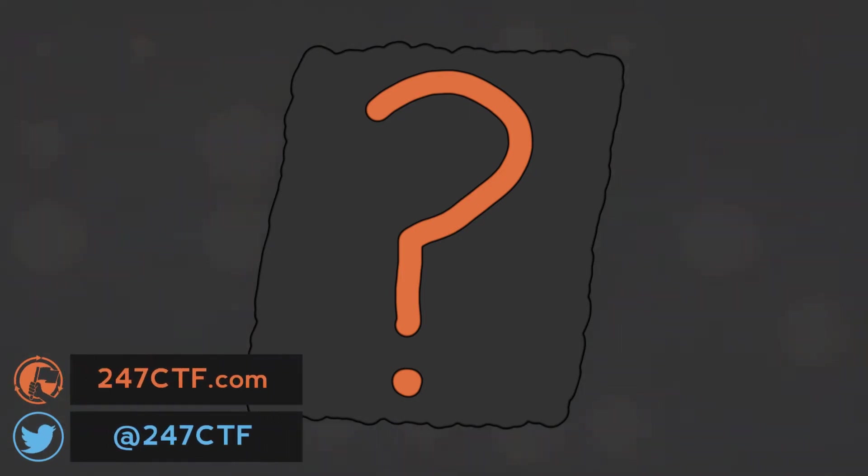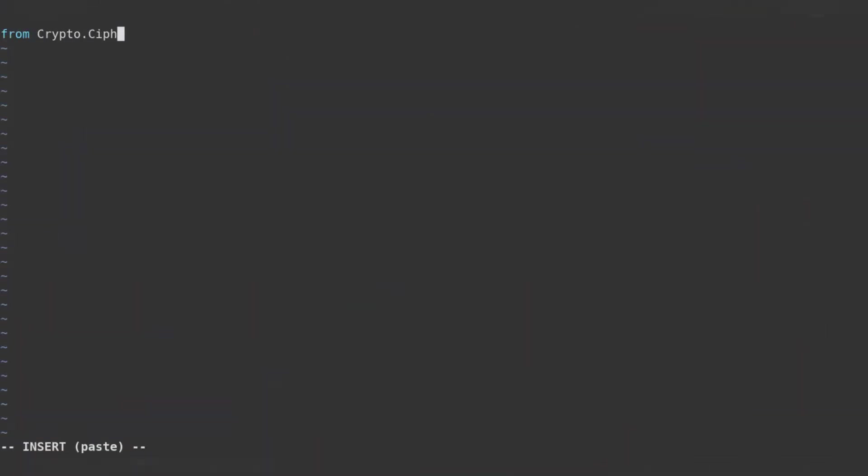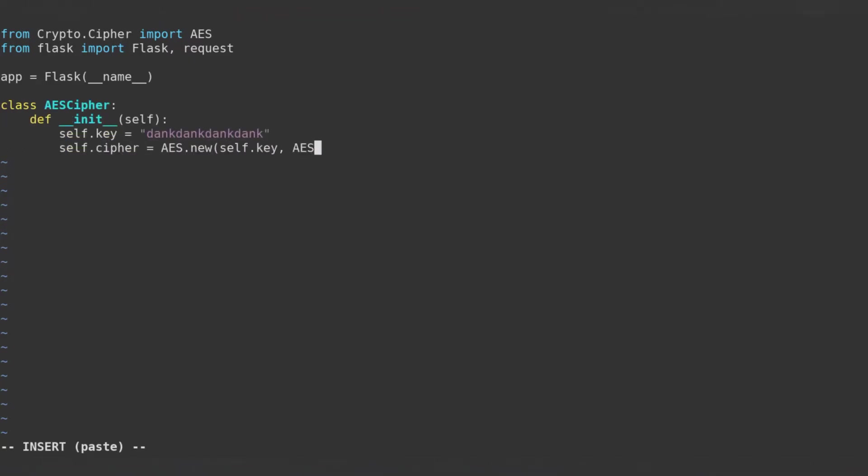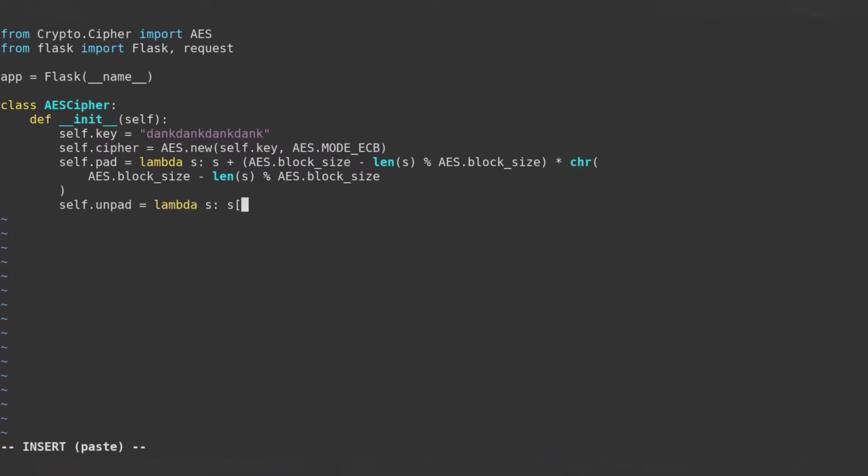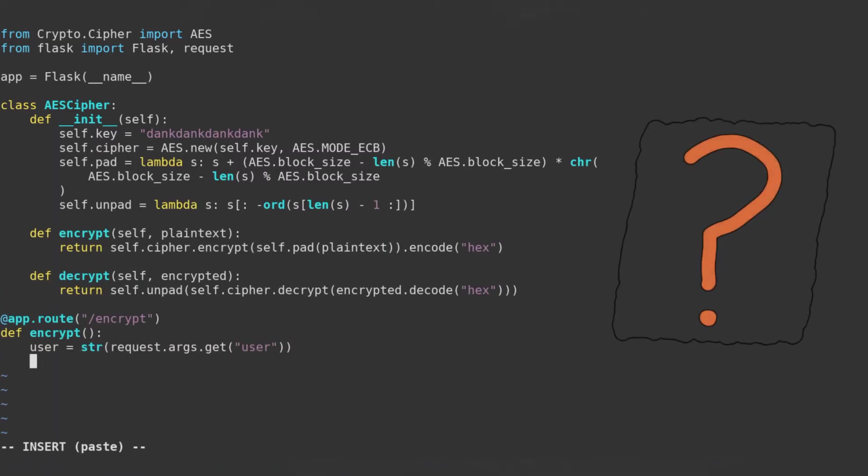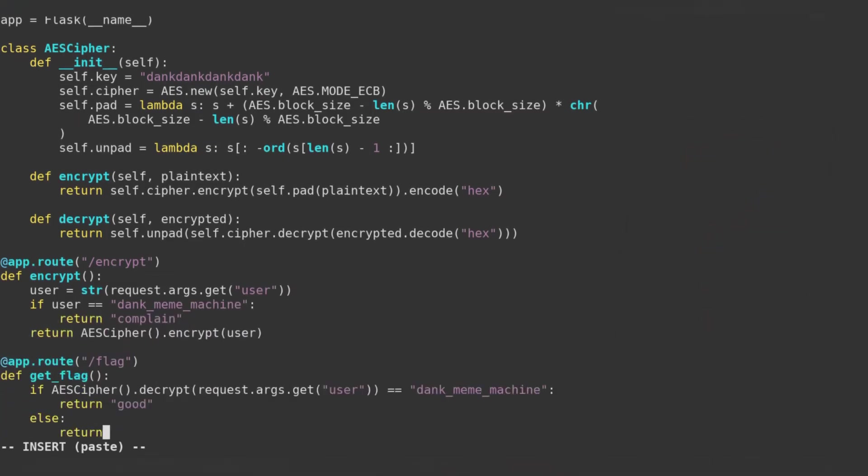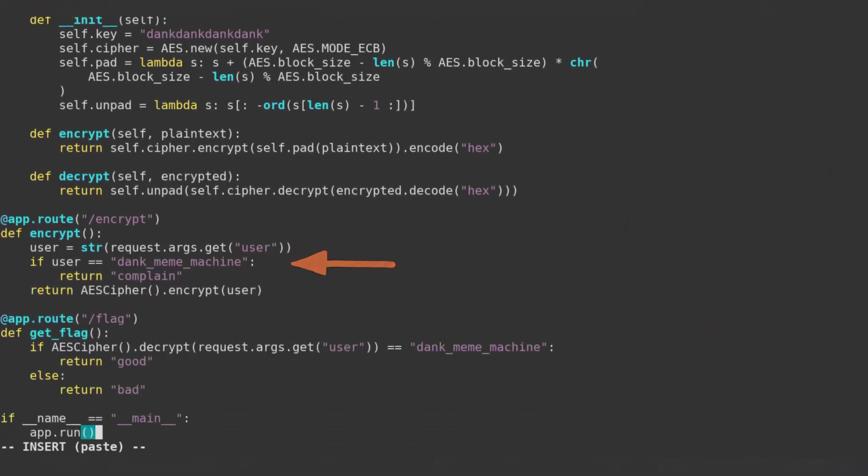So these are the theoretical weaknesses, but what does it have to do with a CTF? Well, let's talk about an example challenge, which demonstrates how you could abuse an ECB mode implementation. You have an application which will encrypt any arbitrary plain text and provide you with the ciphertext. If you can create a ciphertext for the plain text dank meme machine, you'll be rewarded with a flag. Sounds easy, right? However, there is a little trick. The application doesn't allow you to directly encrypt the plain text dank meme machine. If you try to encrypt this exact plain text, the application will complain. So how can we solve this?